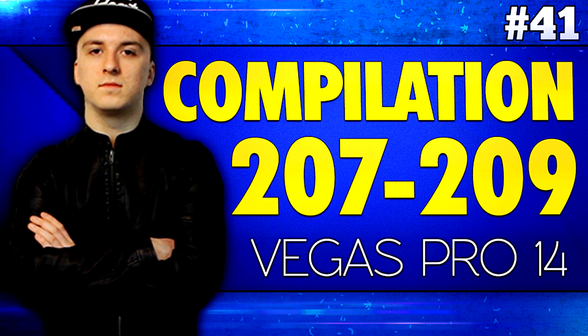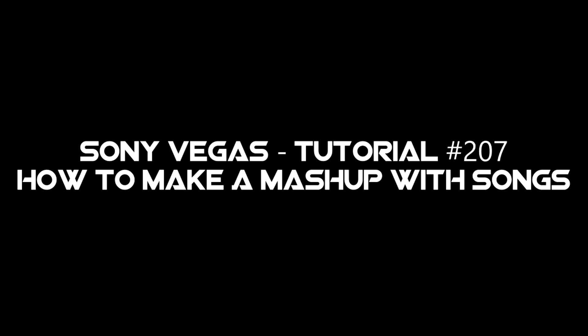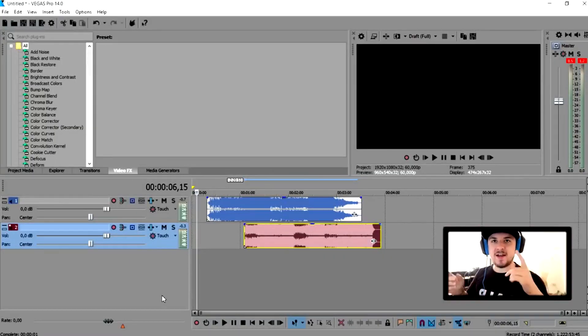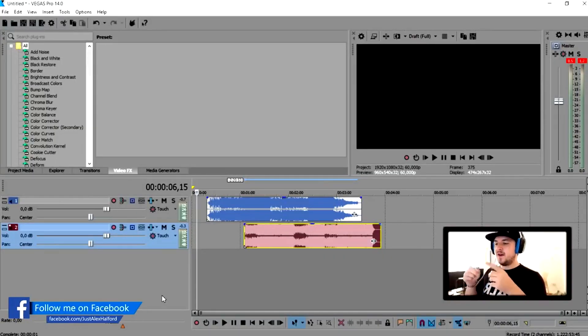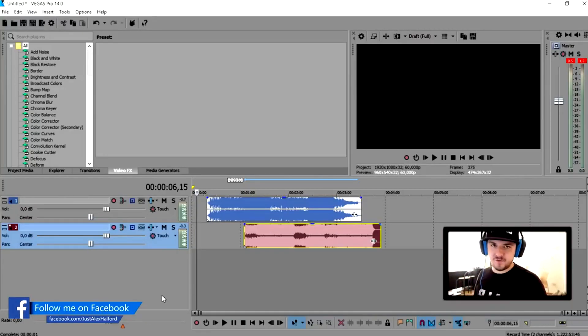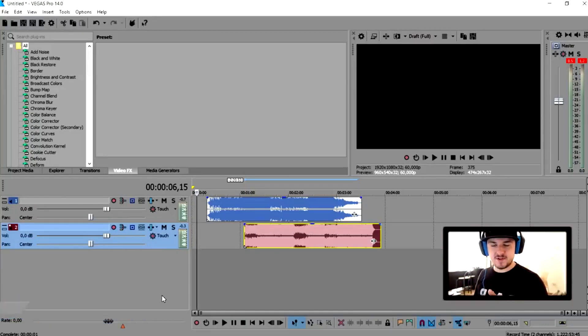You're watching a Sony Vegas compilation. What's up guys, my name is Alex. Welcome back to a brand new Vegas 14 tutorial. It is Wednesday, so we have a new video. And in this video, I'm gonna show you guys how to make a mashup in Vegas 14 with songs.